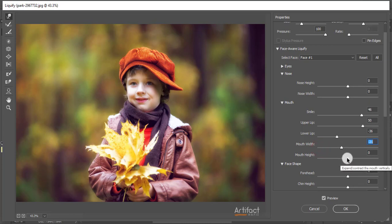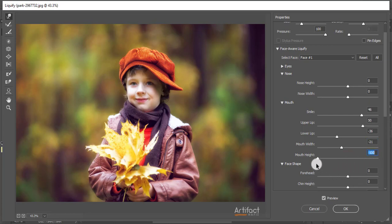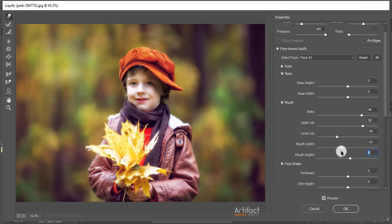Around minus 21 is okay for this image. Now the mouth height - we can easily change the mouth height from here. If you increase this, it will look like this. If you decrease it, it will look like this. So I'm increasing it a little bit, around 8. So we have completed how to make a smile on Photoshop.